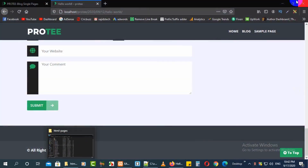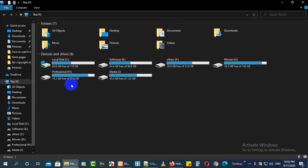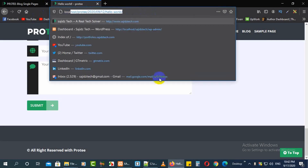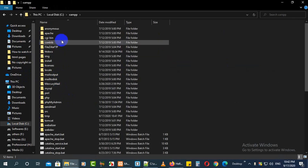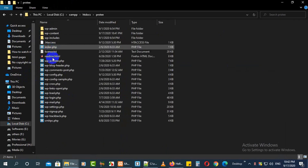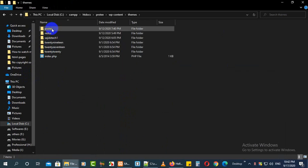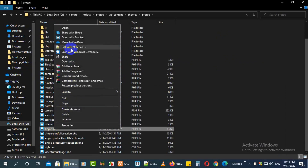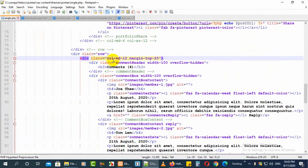First of all, we need to open our file. I've already run this on localhost, so I'll open it from here. Go to Local Disk C, then XAMPP, then htdocs, then go to your expected folder where you have your WordPress theme. Go to wp-content, then themes, and this is my theme. Now go to single.php — I already have this form here.